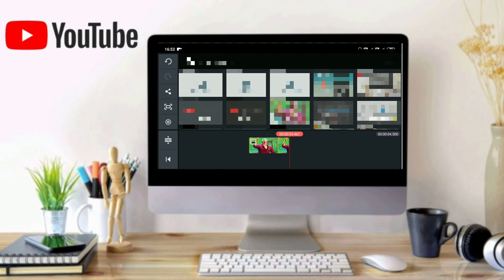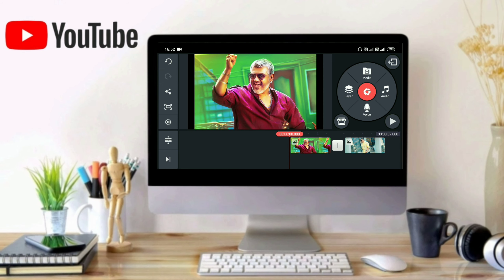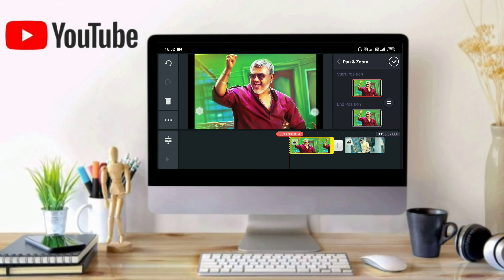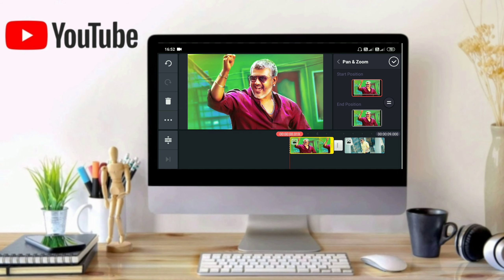We will add two images. We will add full screen to the image. We will add black and white. We will add the image to the video and edit the image.